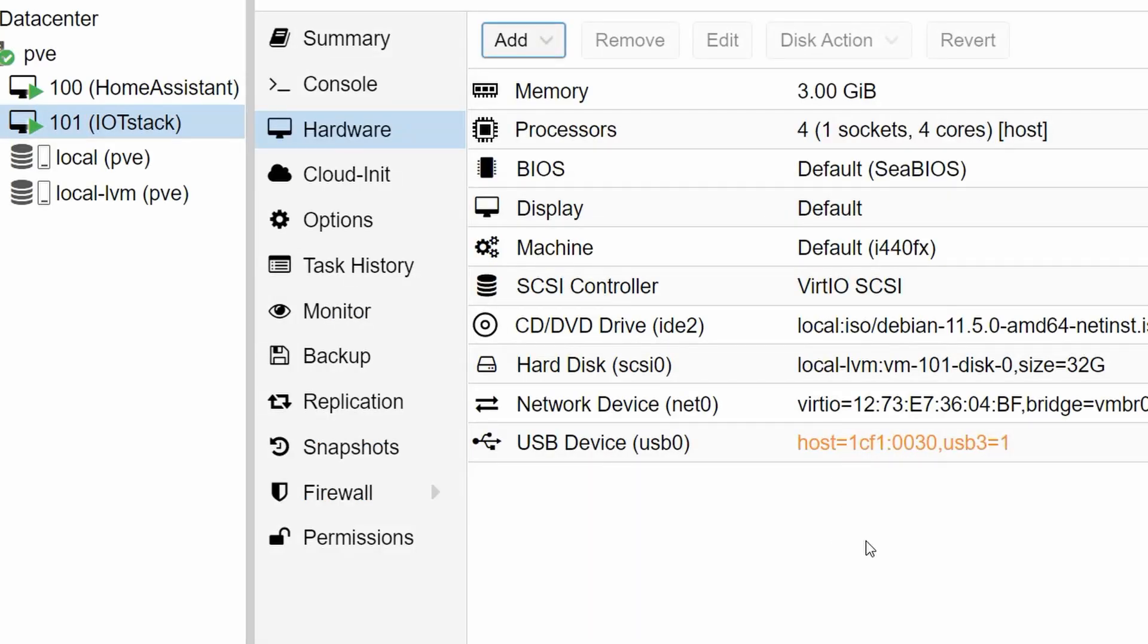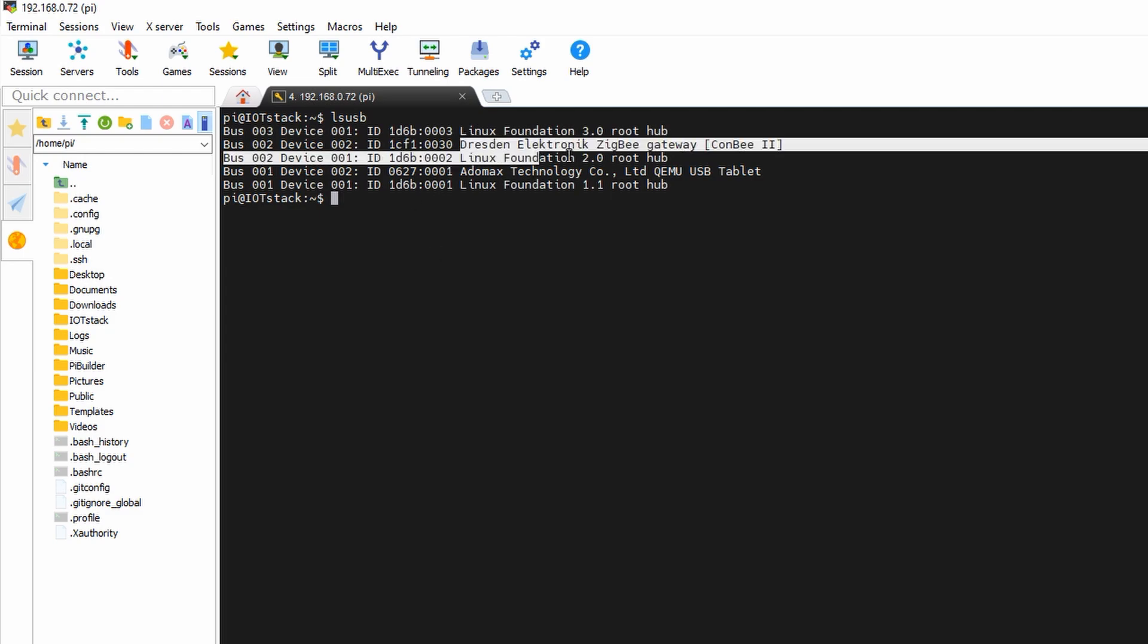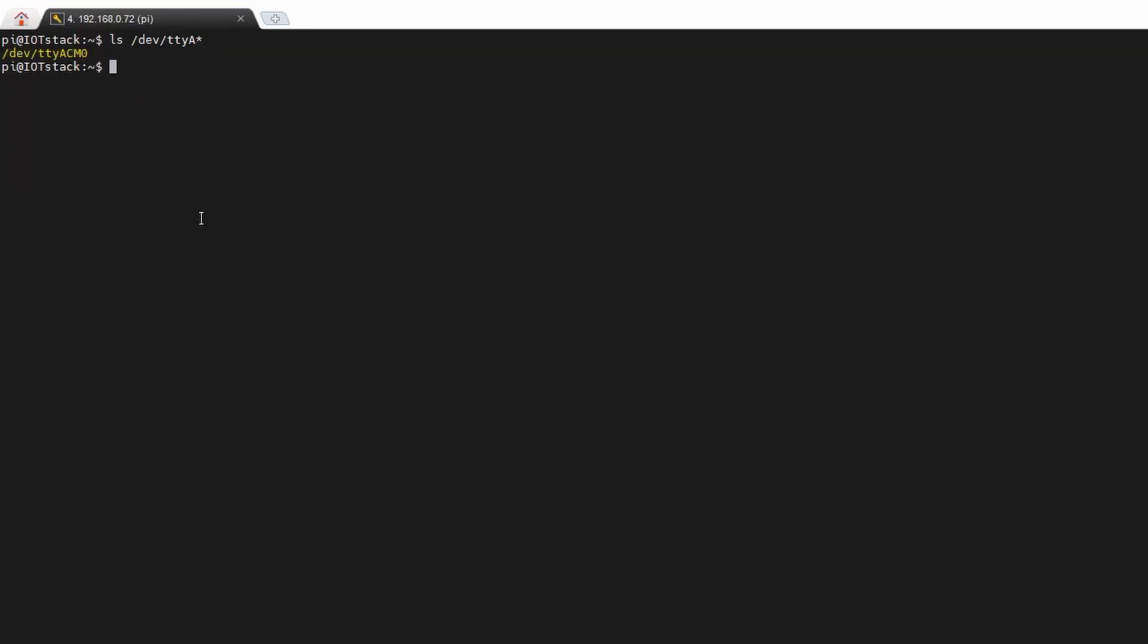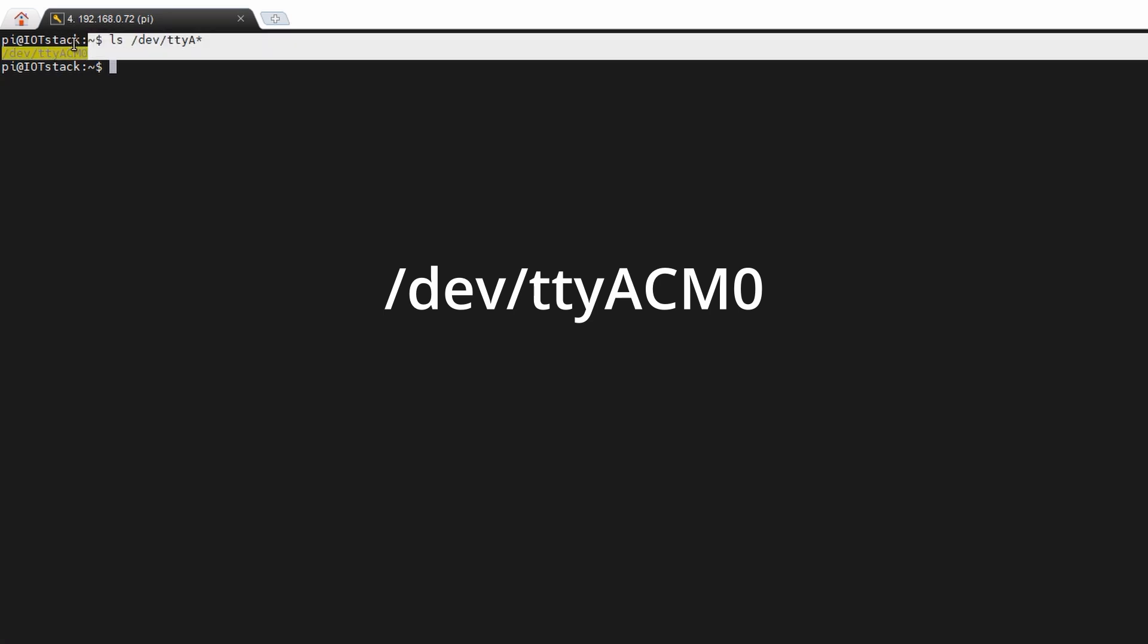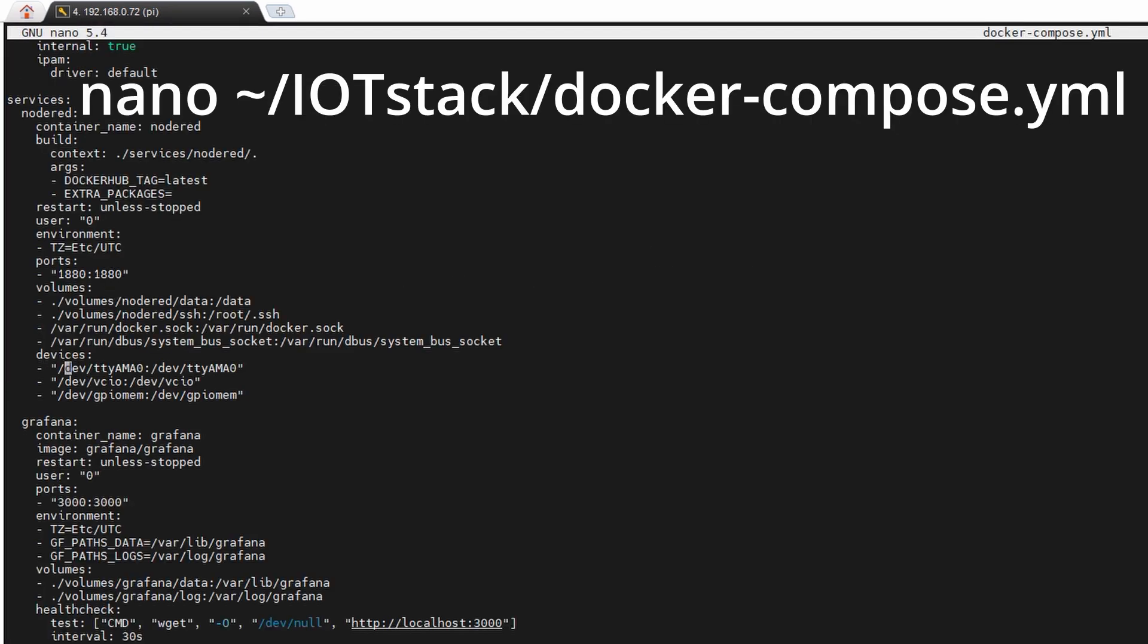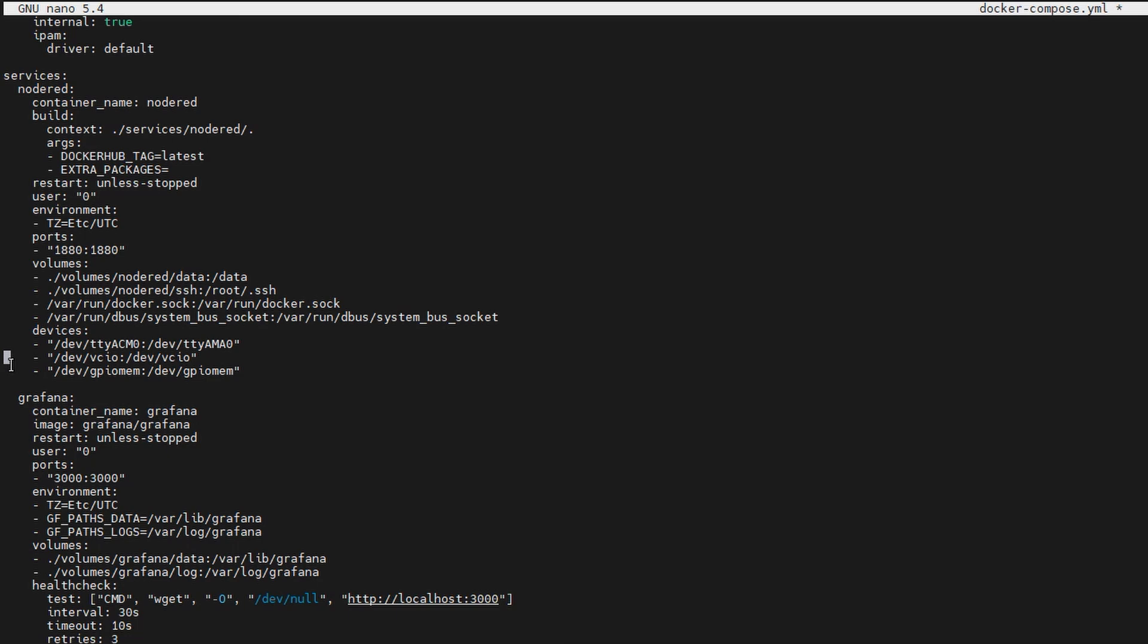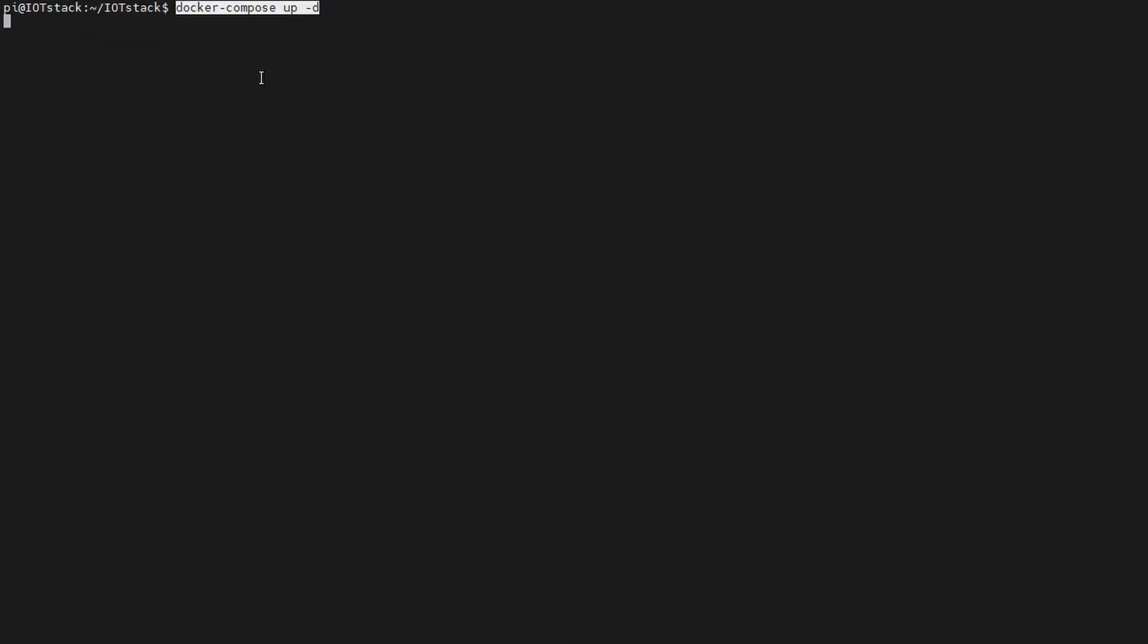After a reboot and ls-usb, we see the stick. With this command, we get its address. Now we have to adapt these lines in the Node-RED and in the Zigbee2MQTT definitions. And we have to delete or comment these two lines because they are Raspberry-specific and do not work here.